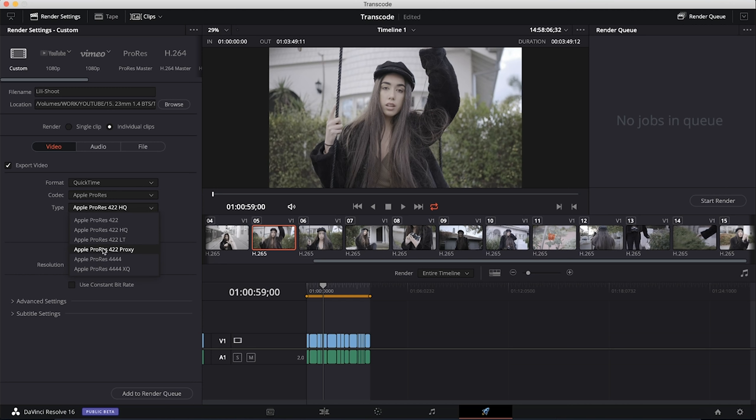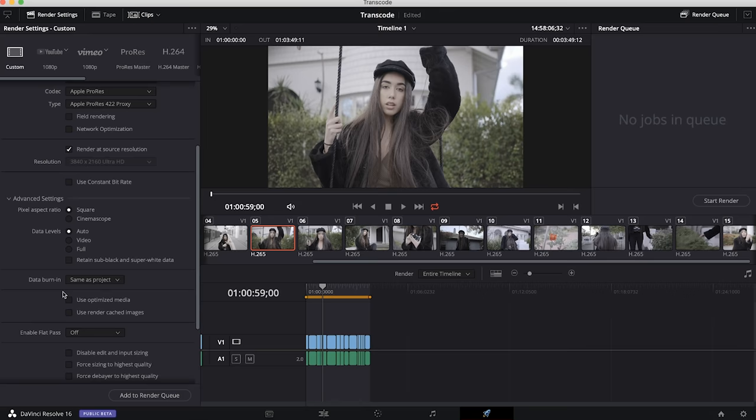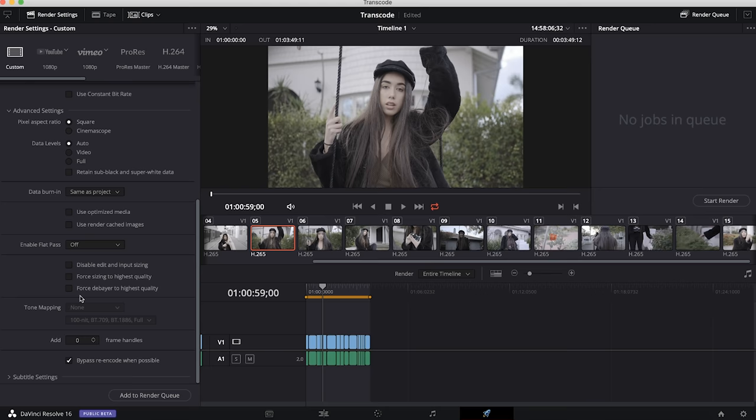The next thing is to make sure that our resolution of our timeline is the same as the source clips. So here we've got 3840 by 2160.